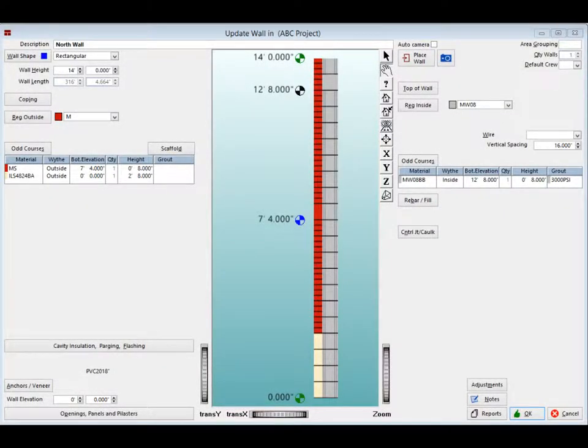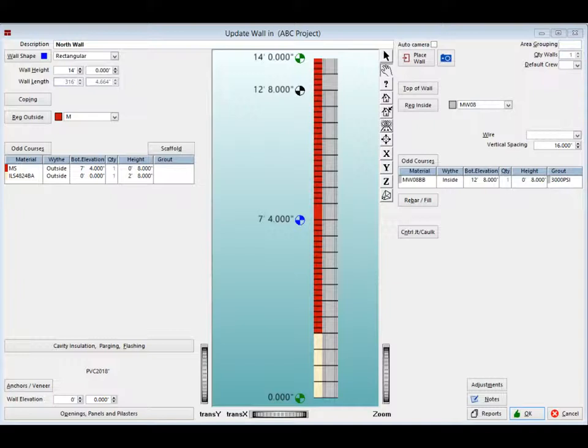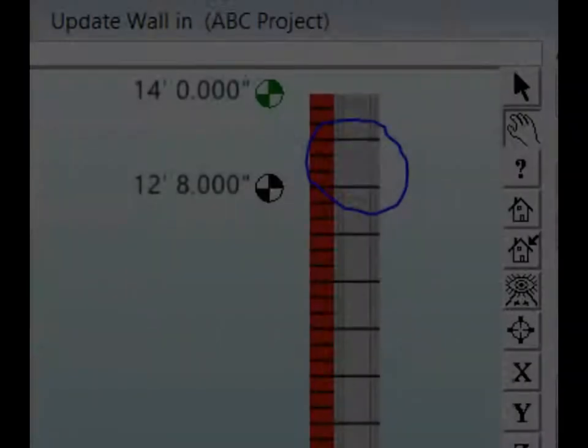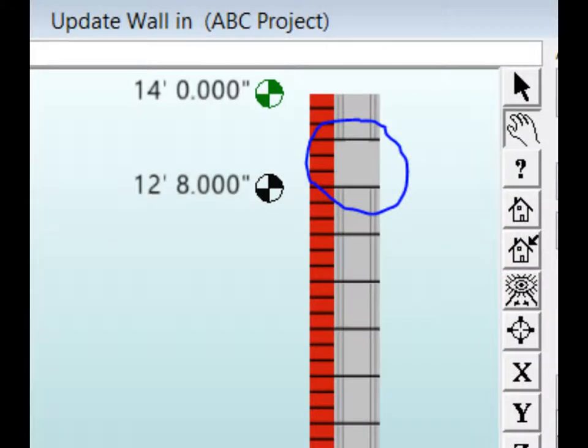In this chapter we will cover how to change a material and we will continue from the update wall screen. The bond beam is now showing in your wall, but it just does not stand out in the graphic.